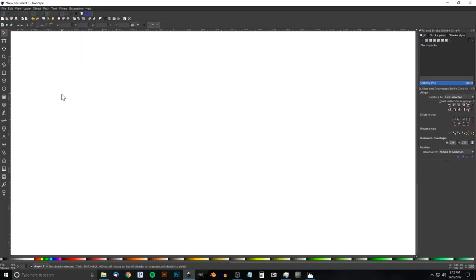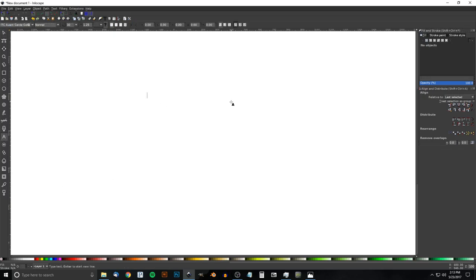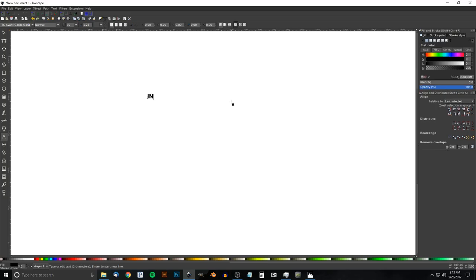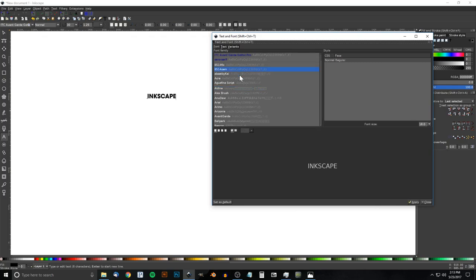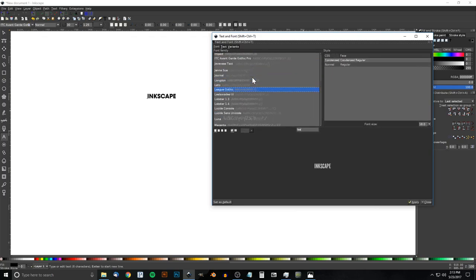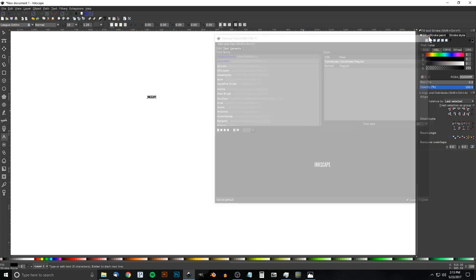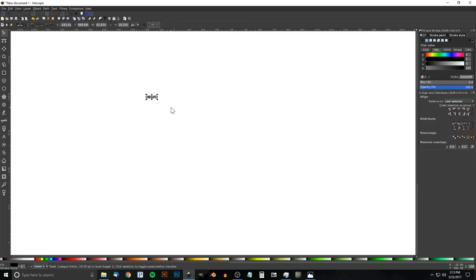The first thing we're going to do is create our text. Grab the text tool, click on the canvas — this works best using all caps, so I'd highly suggest it. For this tutorial I'm going to write 'INKSCAPE'. Go to the text editor (the little T icon up here) and find the font called League Gothic — just click any font in the list and start typing 'lea' and there it is. Click Apply and close out of that.